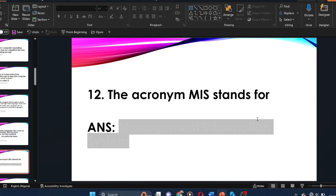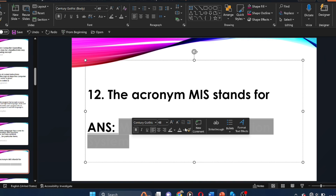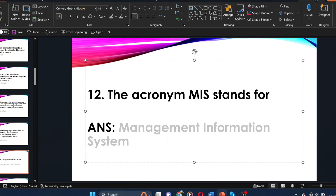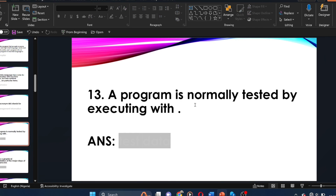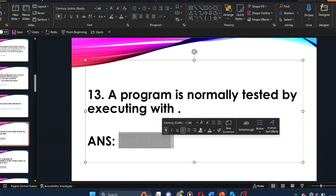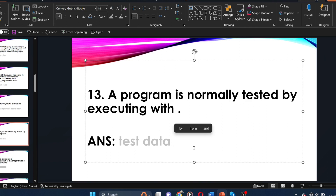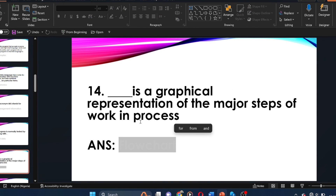Question twelve: the acronym MIS stands for dash. The answer is Management Information System. Question thirteen: a program is normally tested by executing it with dash. The answer is test data. Question fourteen: dash is a graphical representation of the major steps of work in progress.